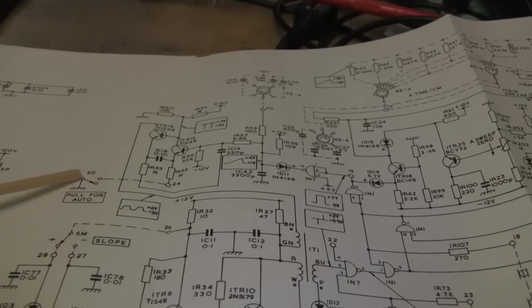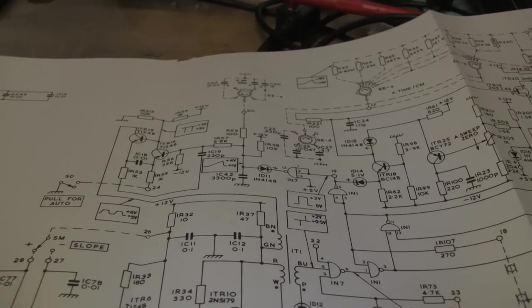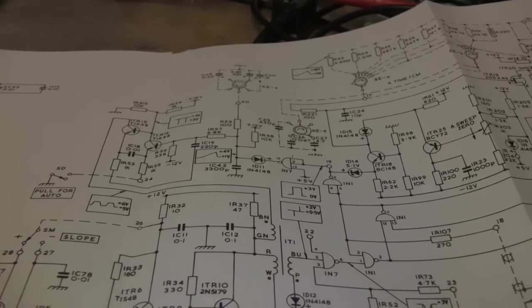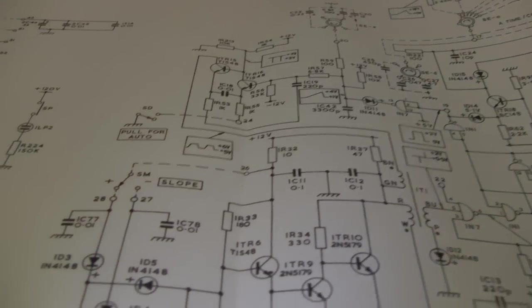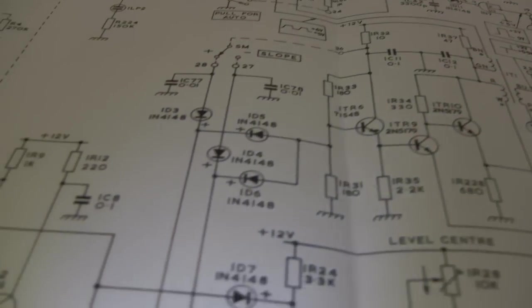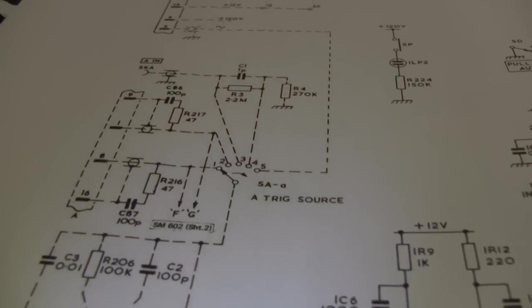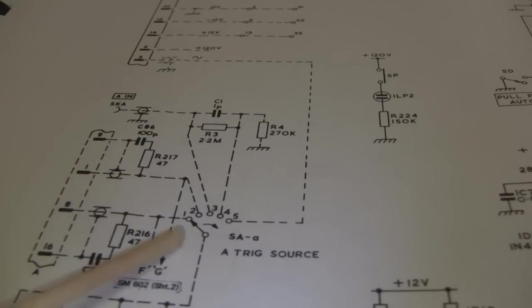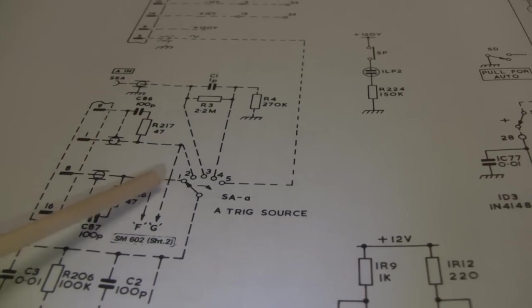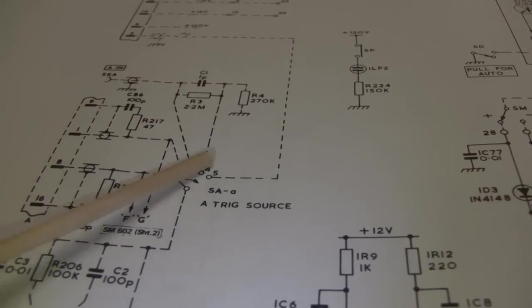However, of course, the problem with auto is it doesn't sync very well with the input signal. So moving back further a little bit to the input side of this thing.